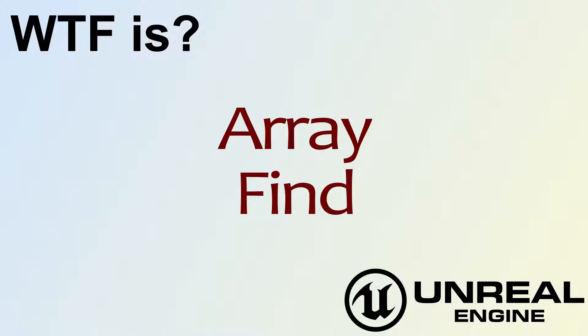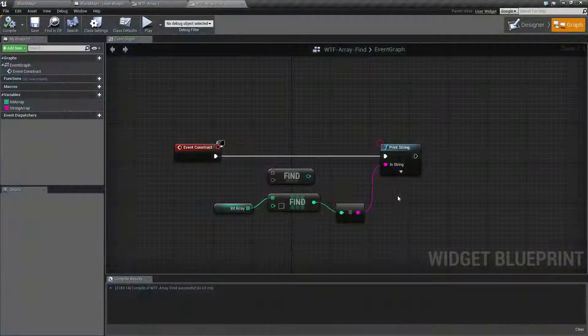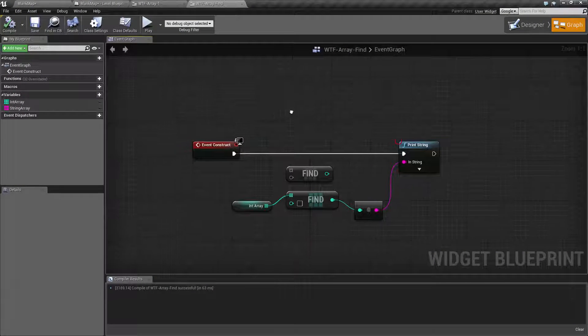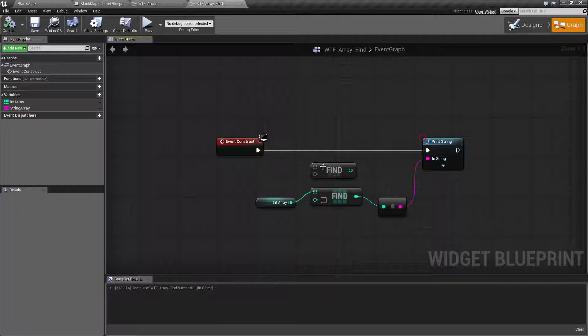Hello, welcome to the video for what is array the find node. Let's go ahead and cover the find node and see what we might use it for.